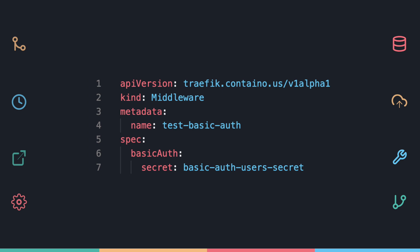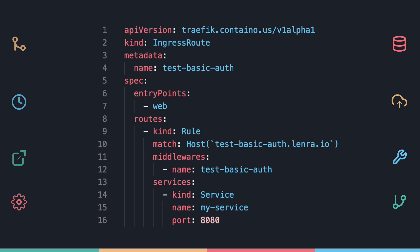Next, we'll define the middleware itself targeting the secret. The last step is to define an ingress or an ingress route for your app using the middleware.